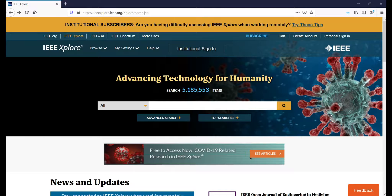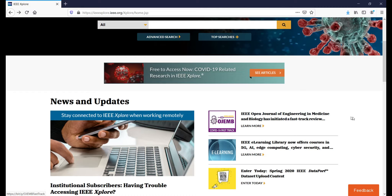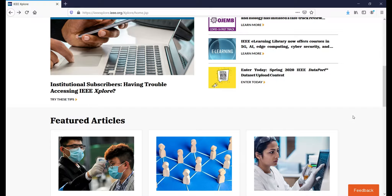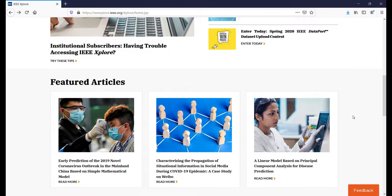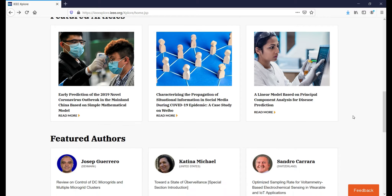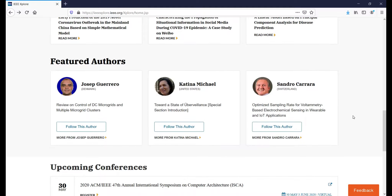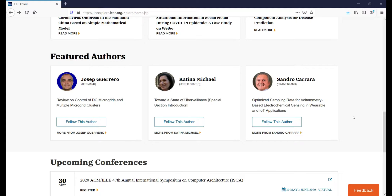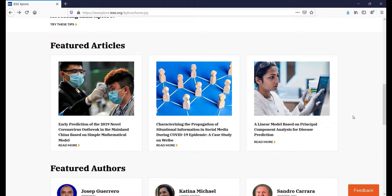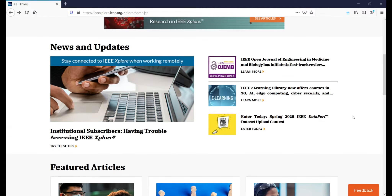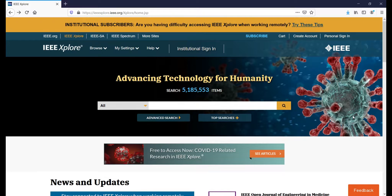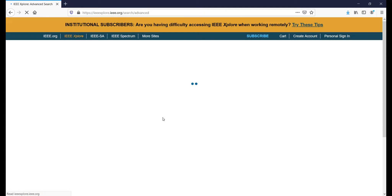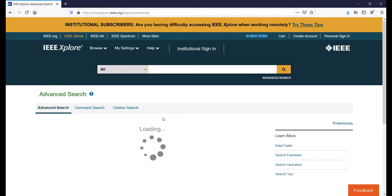As I mentioned in the introduction, this is the IEEE website where we are going to download our base paper for a sample project. Here is a quick tour of the IEEE Xplore website — we can see upcoming conferences, featured author information, and featured articles. Let's start by clicking the Advanced Search button, which will navigate you to the advanced search page.